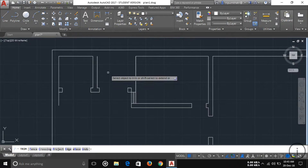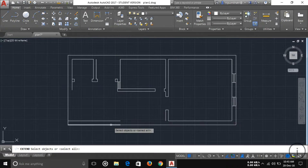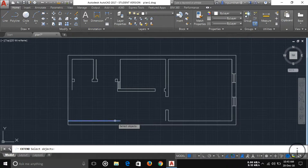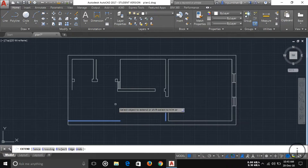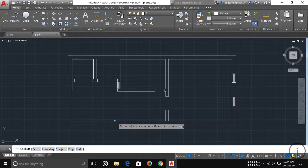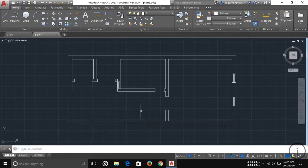Another tool here is called Extend. If you want to extend a line up to a certain point, select both lines and then press Enter. Then select which line you want to extend, and you can see the line is extended up to that point.